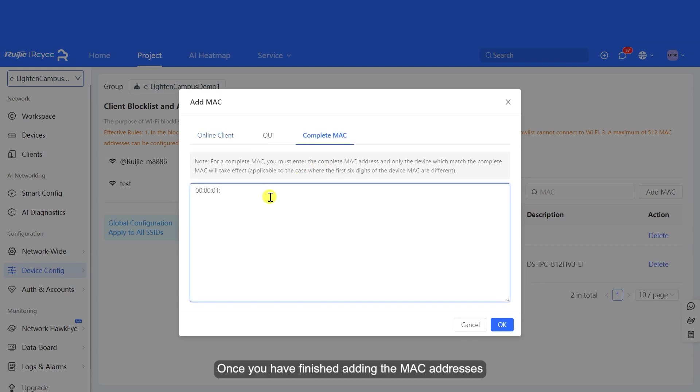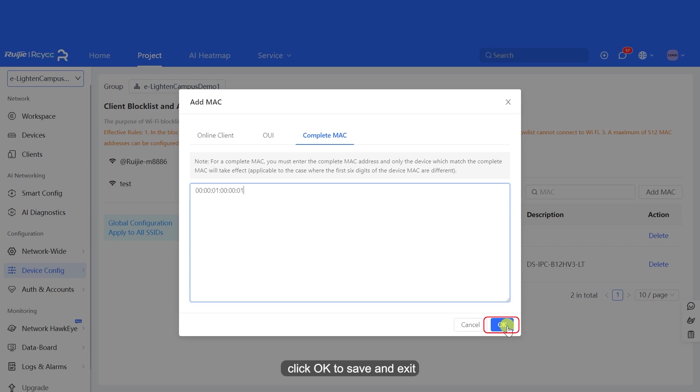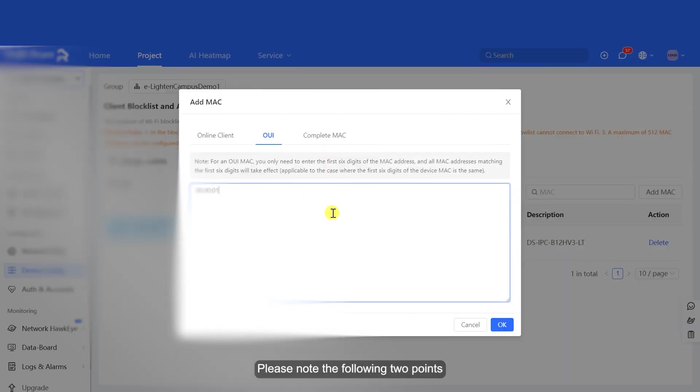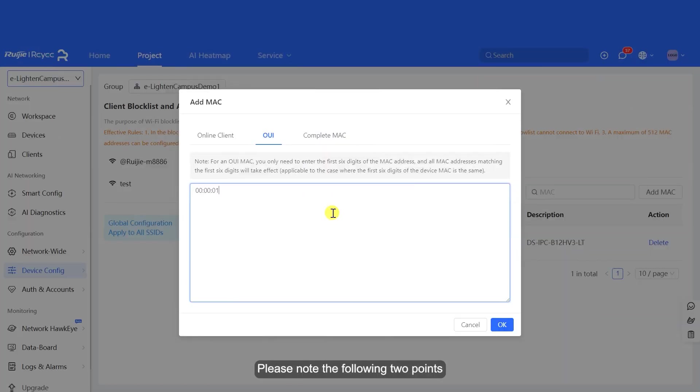Once you have finished adding the MAC addresses, click OK to Save and Exit. Please note the following two points.